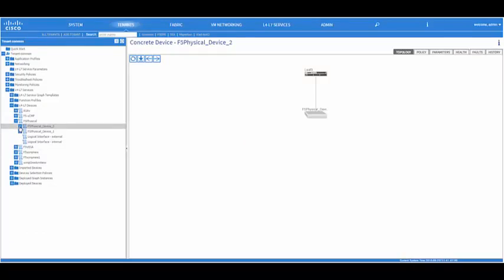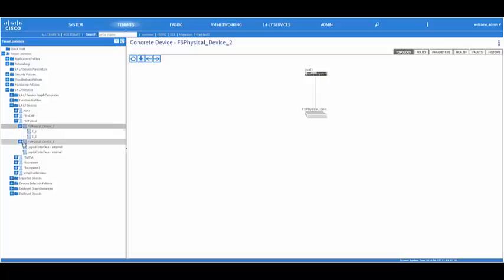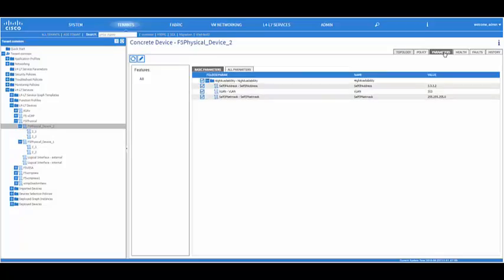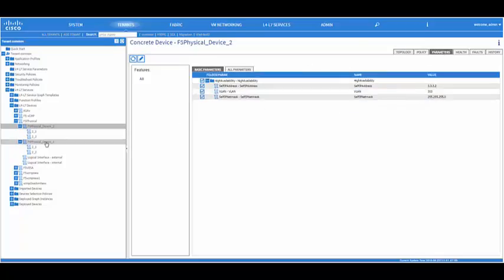Once the logical device cluster has been created, you can click on it and to view the parameters, you can click on the parameter tab to see what has been configured.